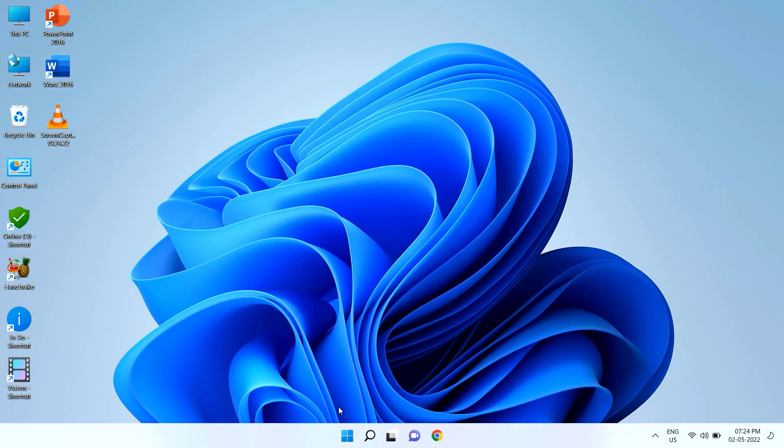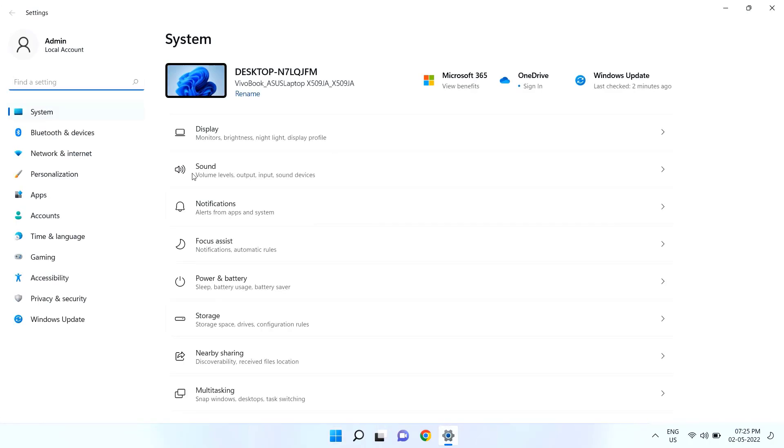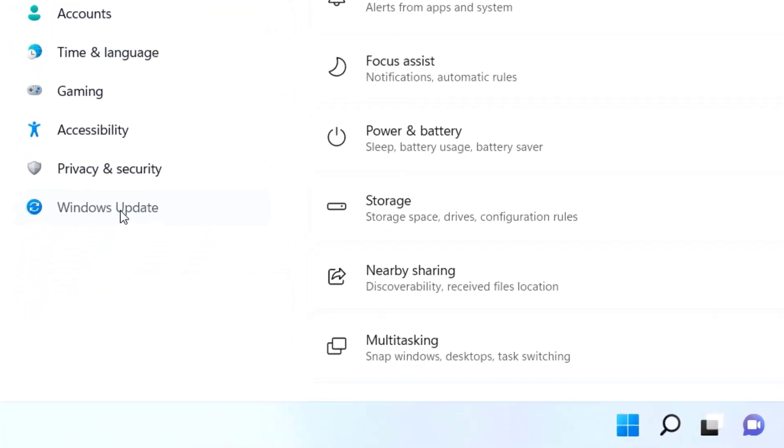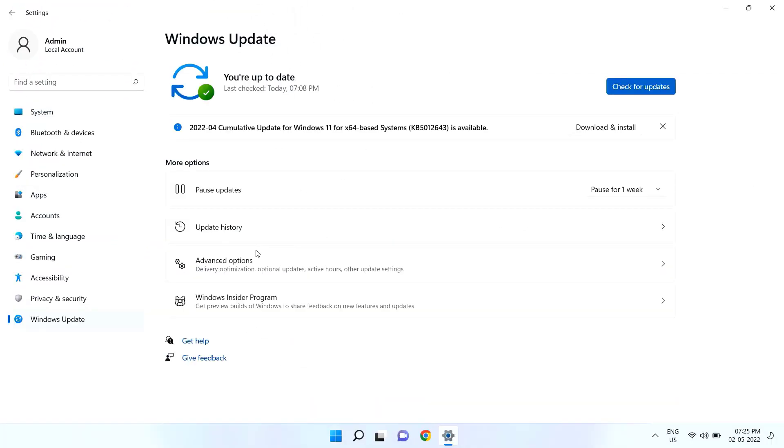To install this major update, you need to go to your Settings. Go to Start and click on Settings, then click on Windows Update. Available updates will show here.